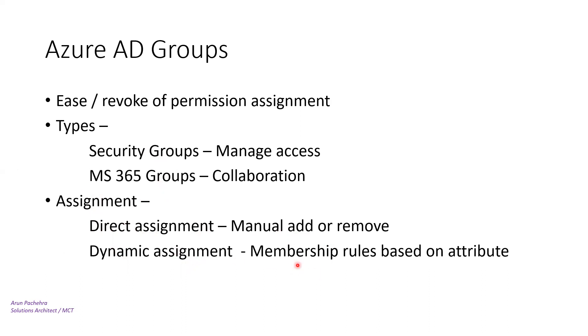It will run the query and dynamically those users will come into this group. But because it is required, it is an advanced feature and a query is running, of course it needs P1 licenses. If you have P1 licenses, you can utilize dynamic membership.